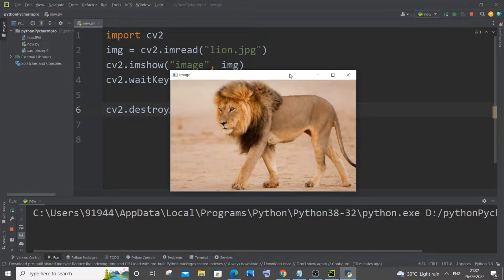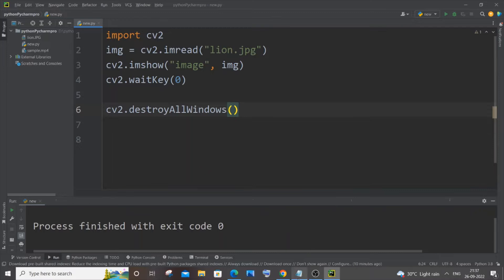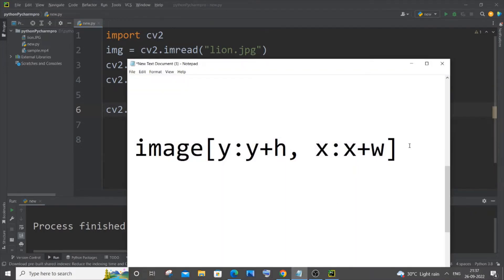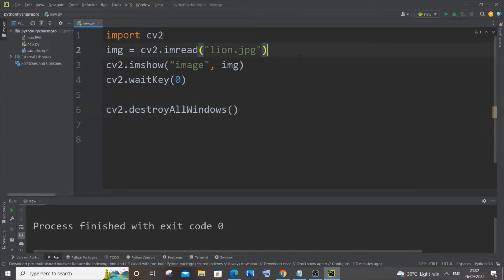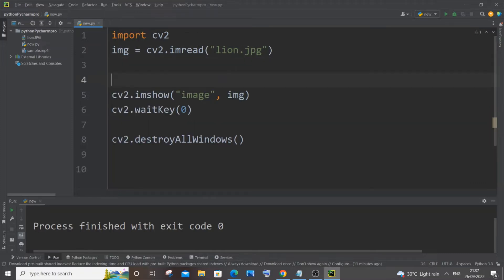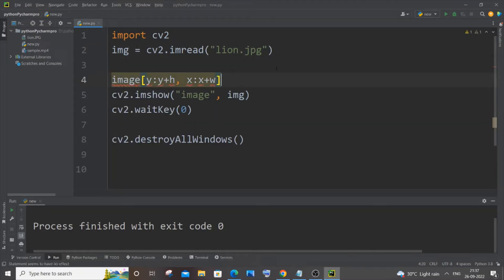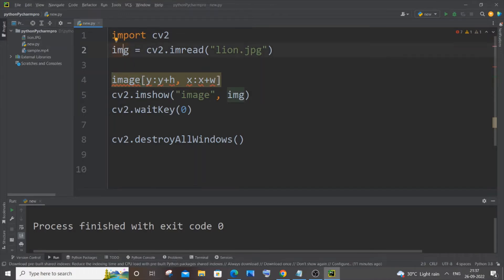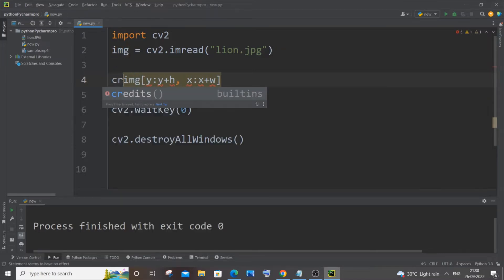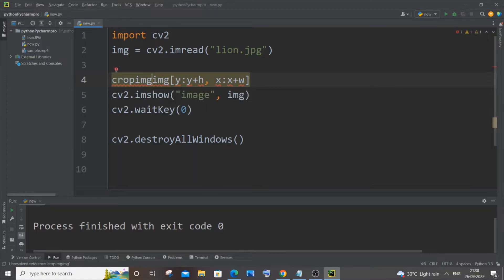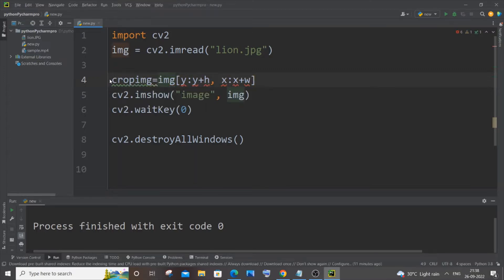Now let's see how we can crop this image. Here is the simple syntax or code you can use to crop an image — you can pause and type it out. You're going to have a variable, and you need to go above the imshow line, paste this in, and change the image variable name to your own. In my case it is img.